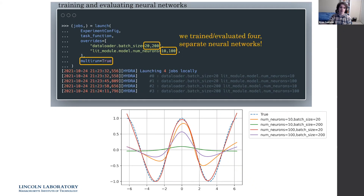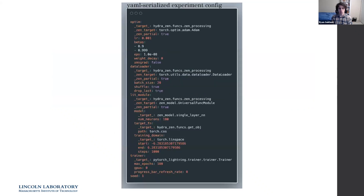The config.yaml for one of these experiment runs shows parameters we didn't even explicitly set — it documents the beta parameters in our optimizer, the epsilon value, and the seed used for the random number generator. This completely details how we ran one of our four experiments, enabling full reproducibility.